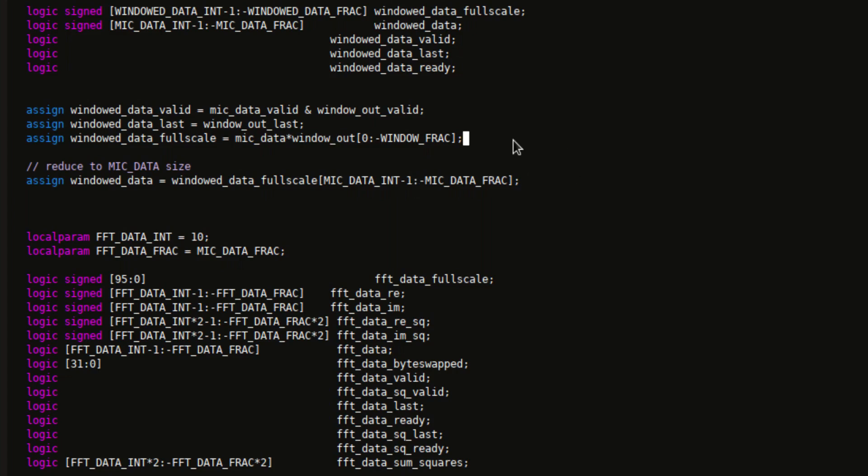And I thought this would be a good time to discuss when we use inferred multiplies and when we use multiply IP cores. And in this case, I have been trying to use the inferred multiply, but it's just not giving me the results that I want. When this number is signed, then it doesn't come out. Or when this number is negative, this doesn't come out as a negative number.